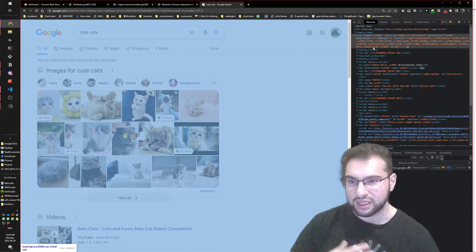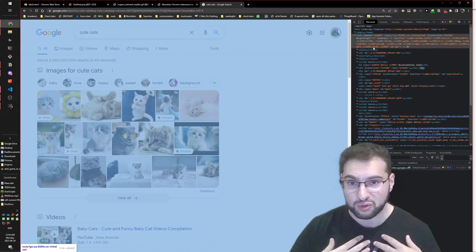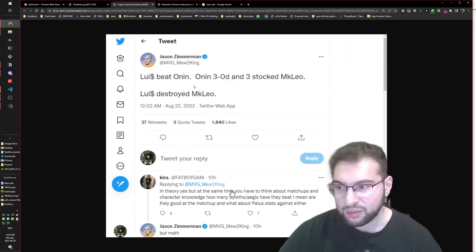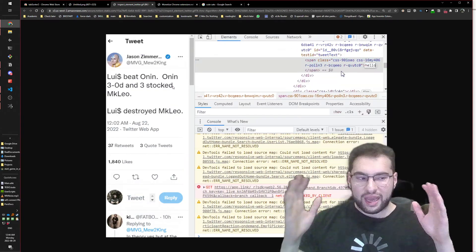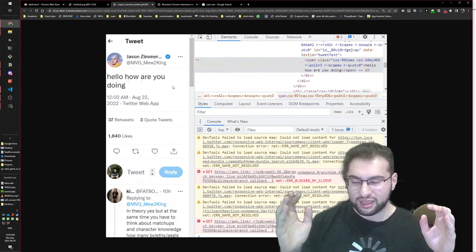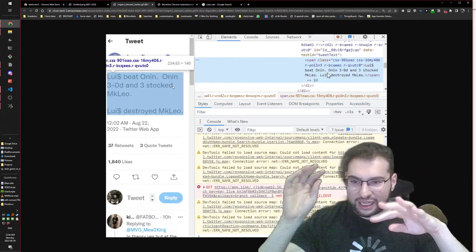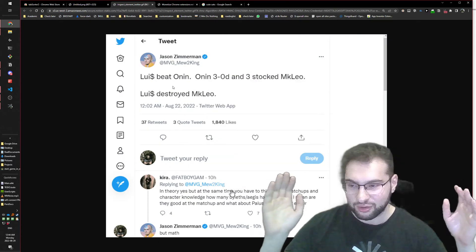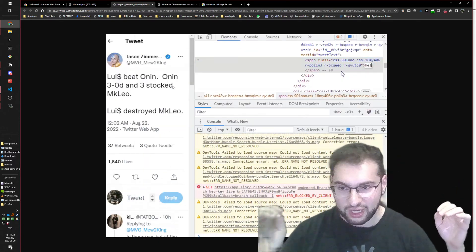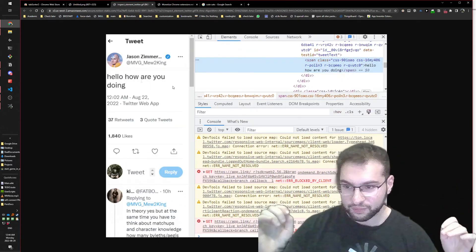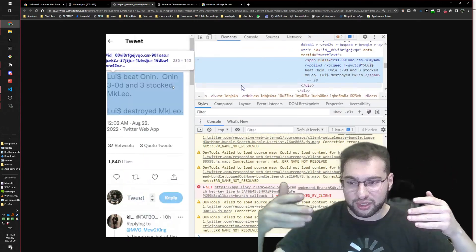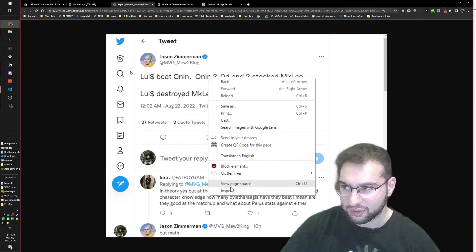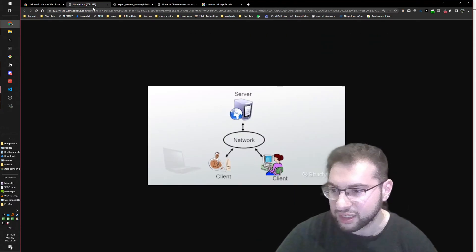Here's another example: imagine you're on your bank's website and you change the displayed balance to one million dollars. That won't actually change your account balance, because you're only changing the report on your screen, not the actual data on the server.